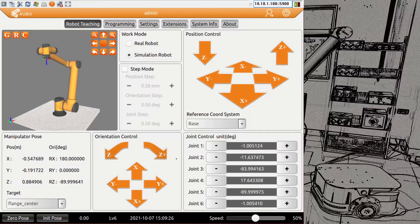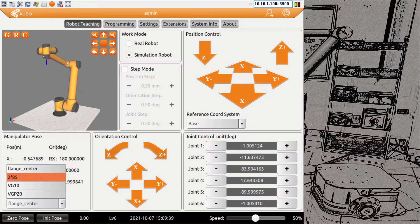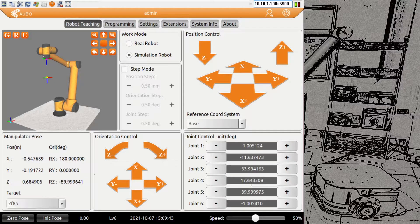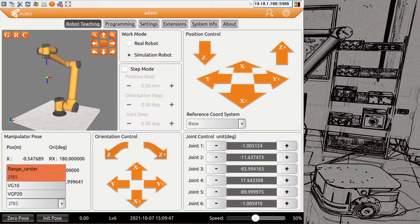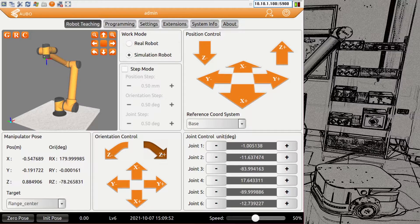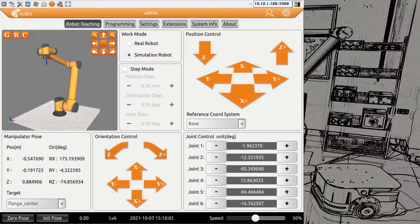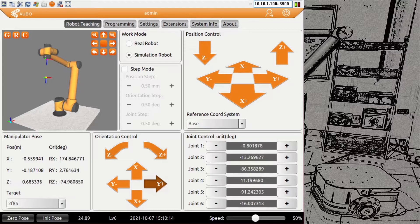If you want to rotate the tool in any of the angles, we have an orientation control on the bottom. This orientation control follows the target set on the left side. If you use the flange center, the coordinate system is at the tip of the robot. If you use another tool, it will actually rotate around that tool. For example, with a 2F140 gripper which has quite a distance, the robot rotates around a different point in space.